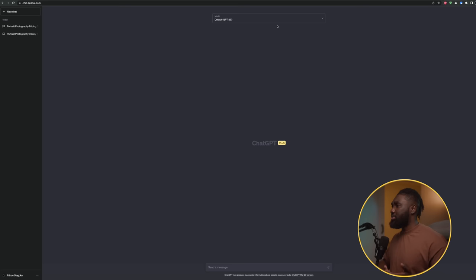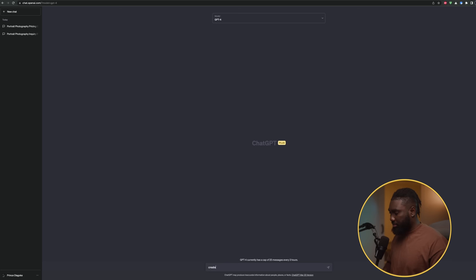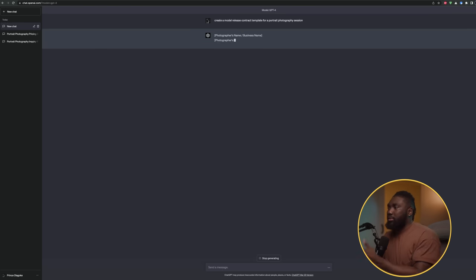The third thing you can use ChatGPT for as a photographer is contracts. We all know how expensive contracts are. Even though ChatGPT will create an amazing contract for you, it's still just the base. For anything requiring formal signing, I'd still advise having a lawyer in your area review it. But for a quick contract like a model release, ChatGPT has you covered. I'll prompt it: 'Create a model release contract template for a portrait photography session.'